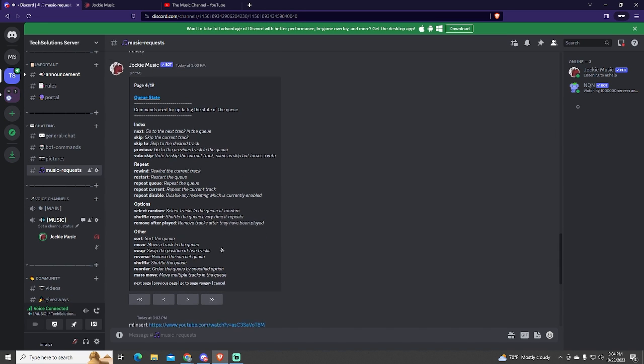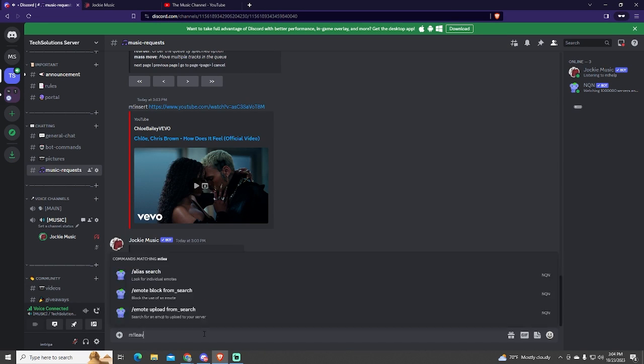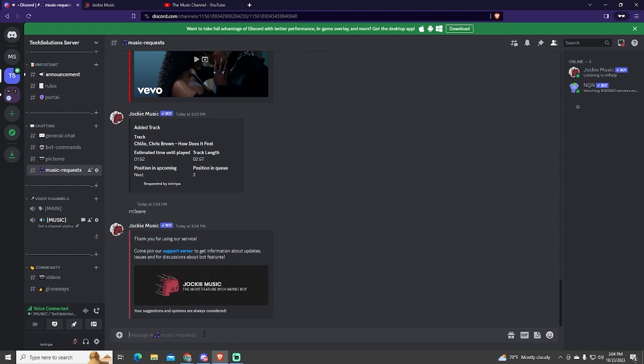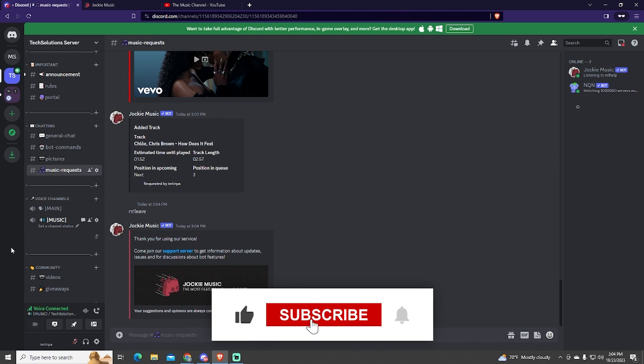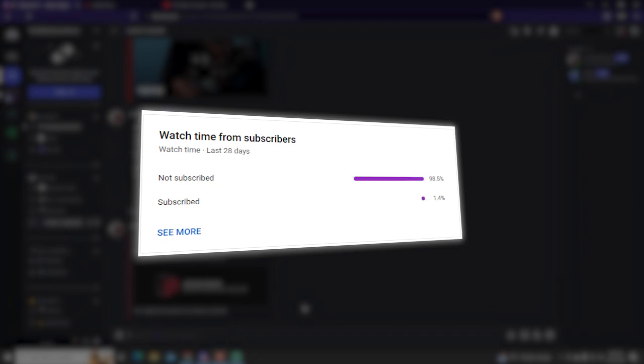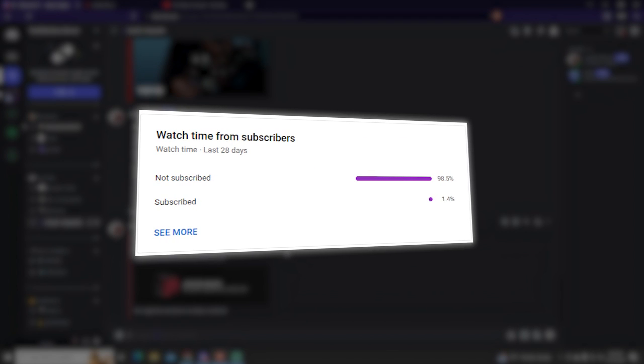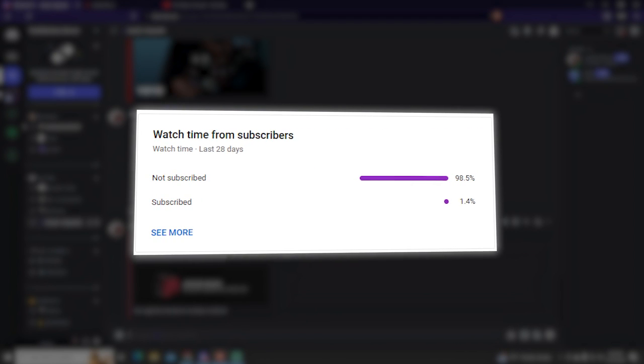To disconnect it, you can use the leave command. And that's it. If this tutorial was helpful, please consider subscribing and leaving a like. It would motivate me a lot, since only 1% of my viewers are subscribed. Thanks for watching.